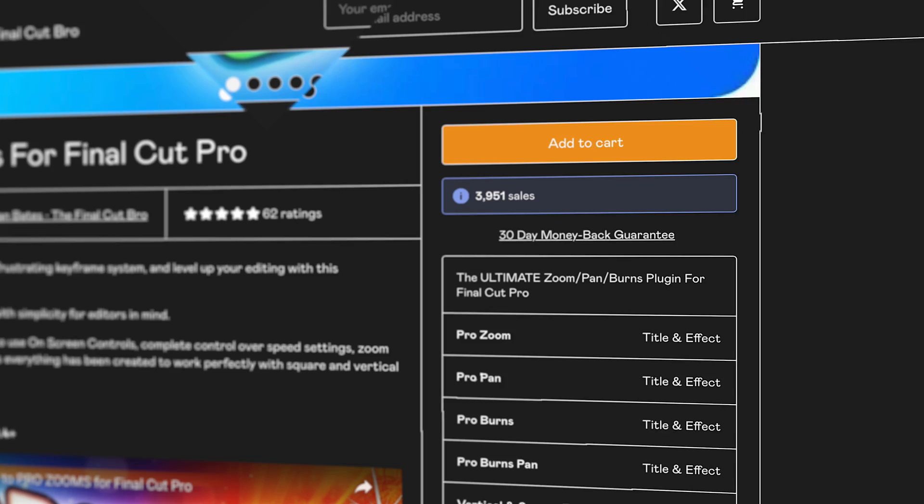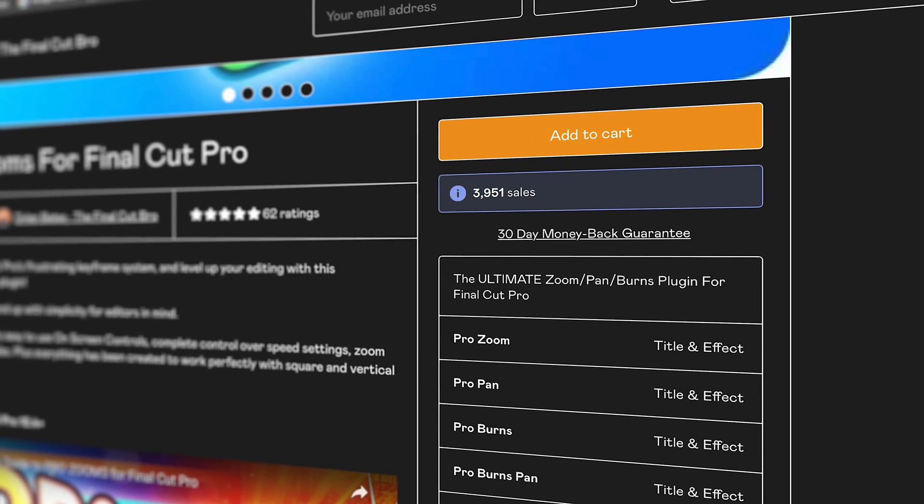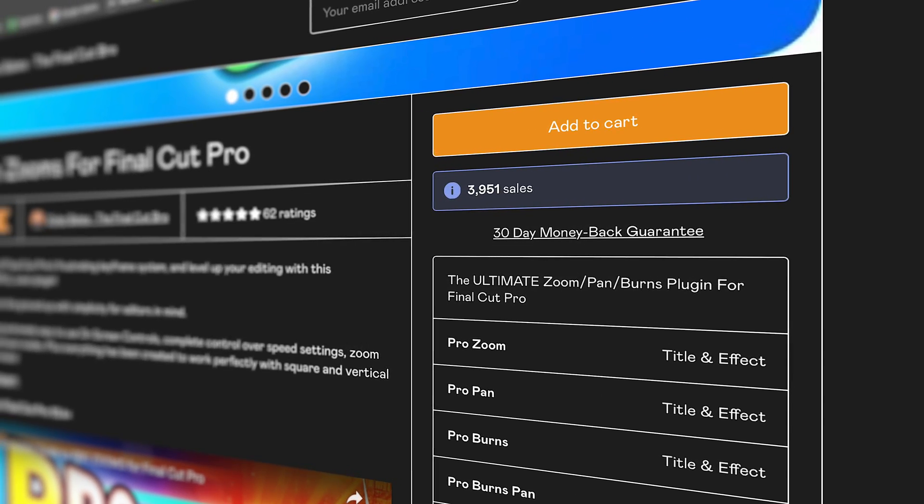At the time of recording this video, my ProZooms plugin for Final Cut Pro has over 3950 downloads. Thank you everyone who has supported the channel by picking up this plugin, and I'm super excited to announce that I am officially dropping ProZooms Update 2.0.